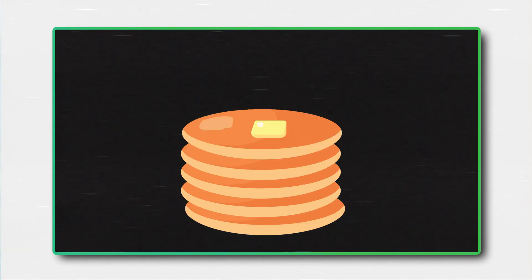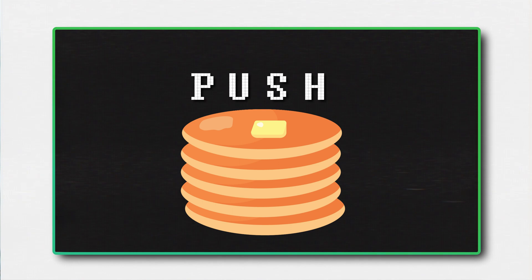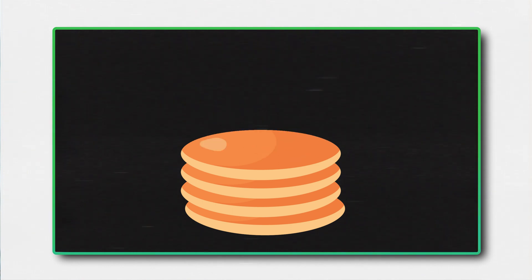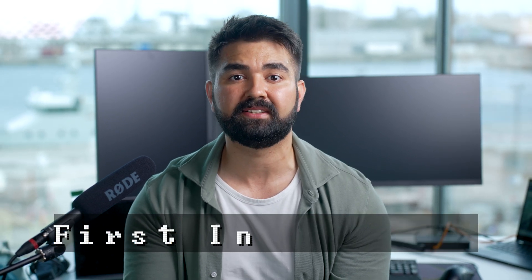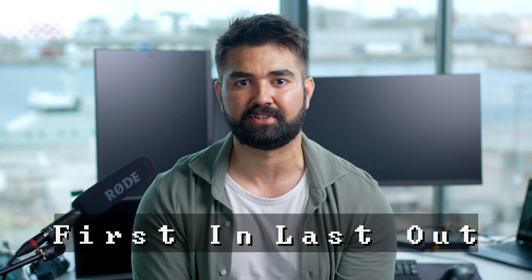When you add an item to the top, that operation is called push, and when you take an item, it is called pop. Remember, you can only put and take things from the top, and that is why in computer science, we categorize a stack as a first-in, last-out data structure.